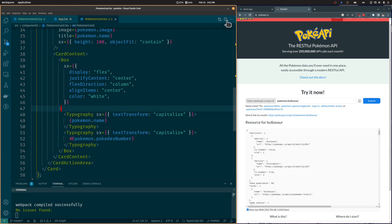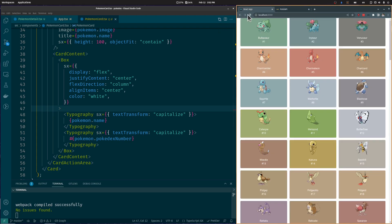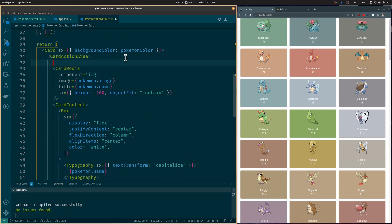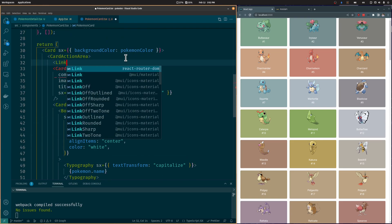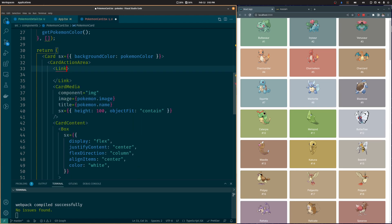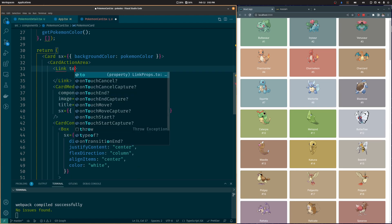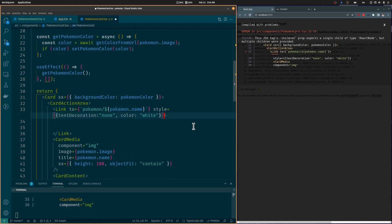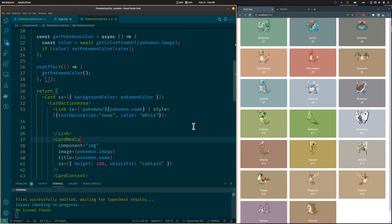We need to add a link to the Pokémon Card component to redirect the user to the Detail page of the clicked Pokémon. For that, we will use the Link component of React Router DOM and pass the Pokémon path, adding the Pokémon Name at the end.